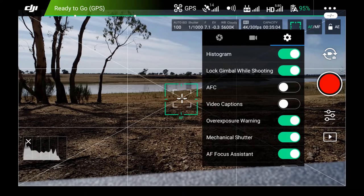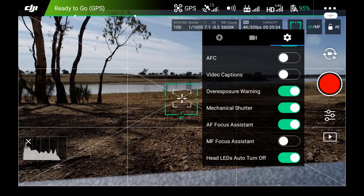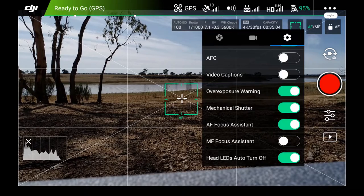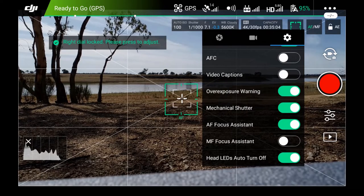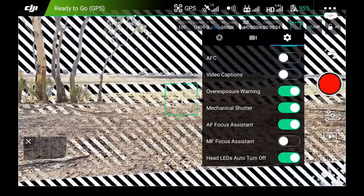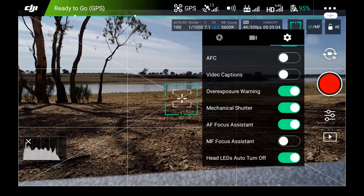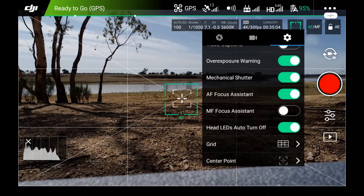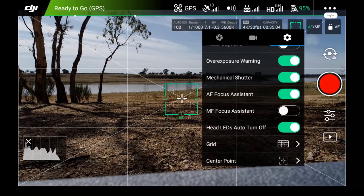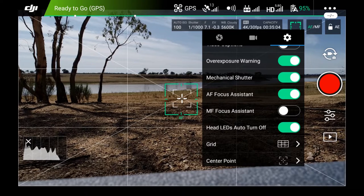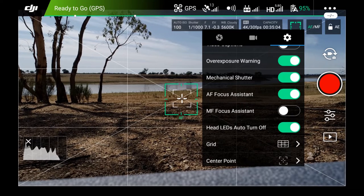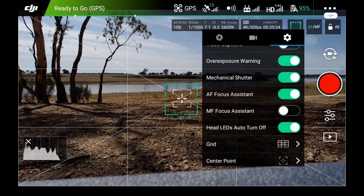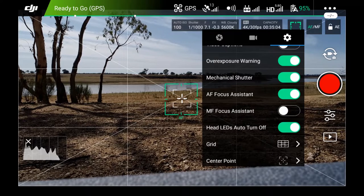Video captions are off. Overexposure warning is on. Basically, what that means is it'll give you some zebra lines on your screen if you're overexposed. Like that. And that means you know you're overexposed. So you can then correct it. Mechanical shutter is on. The AF focus assistant is turned on. Manual focus assistant is off. I will switch that on only if I'm using manual focus, which I rarely do. Head LED is auto-turn off. So when I take a photo or video, the LEDs will turn off and there won't be in the photo or there won't be any reflections of it.